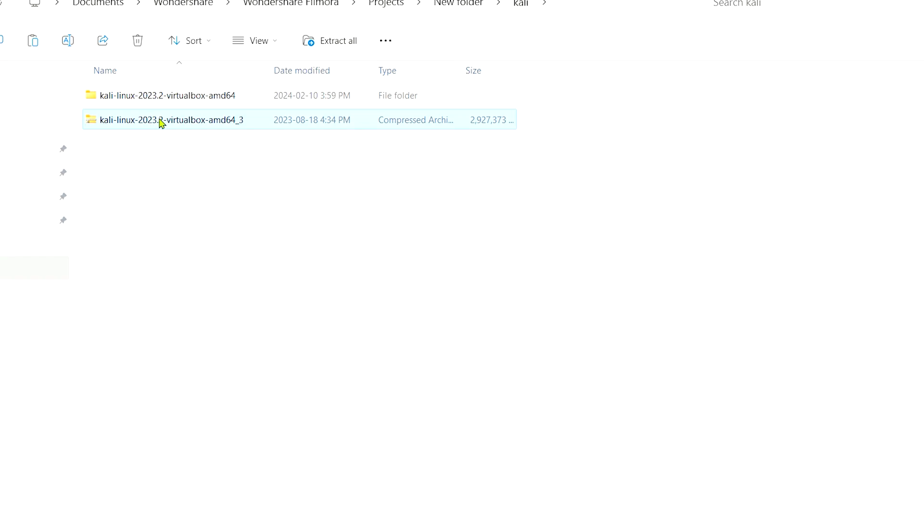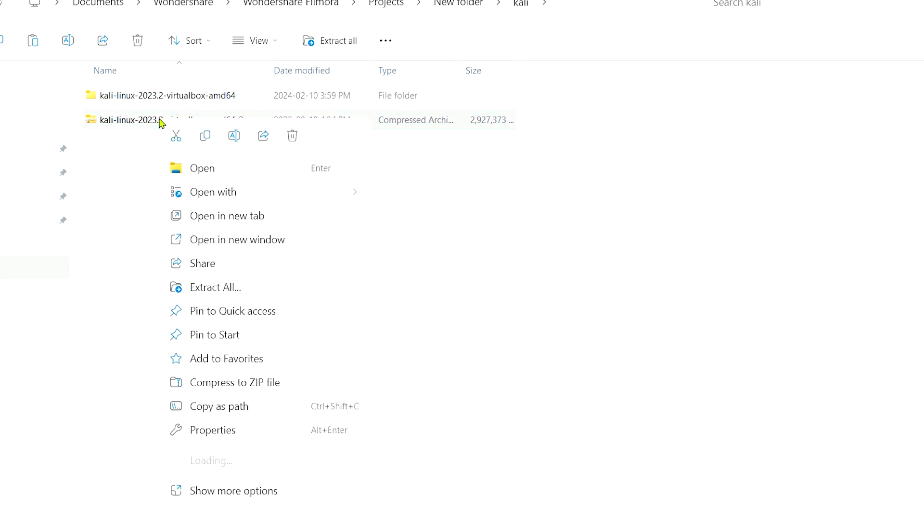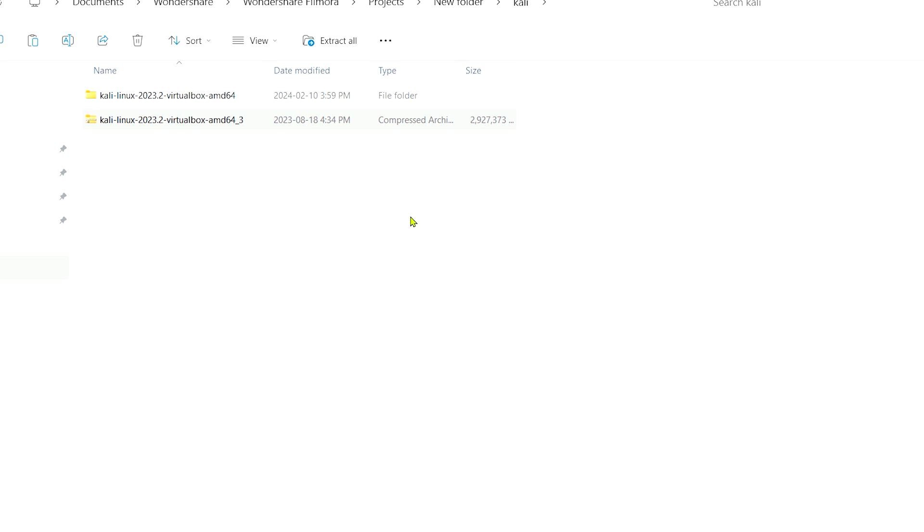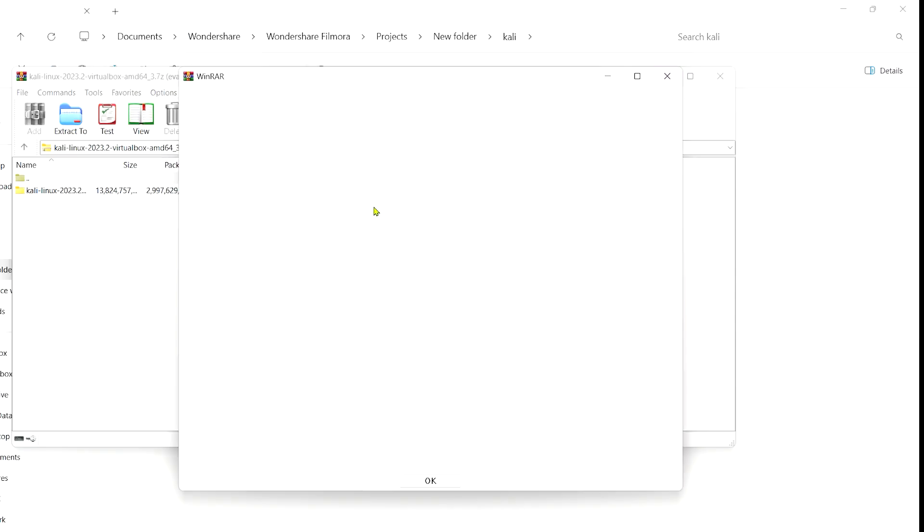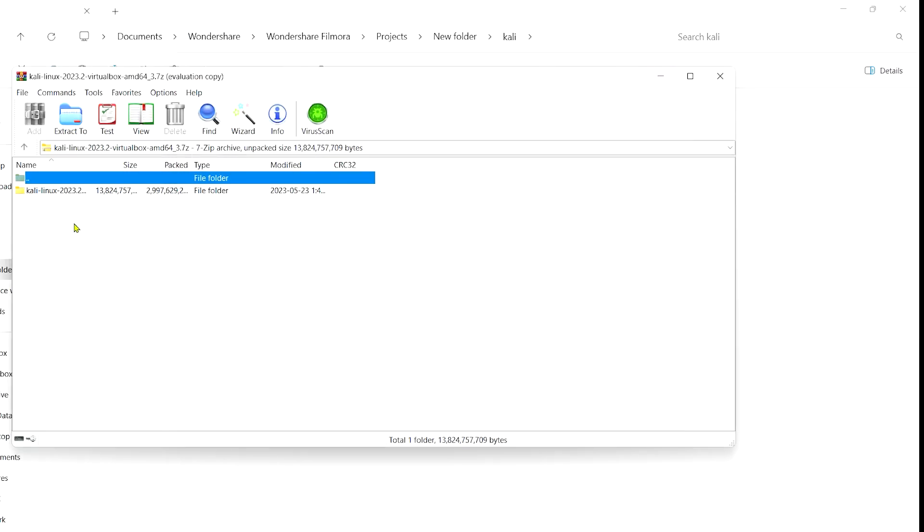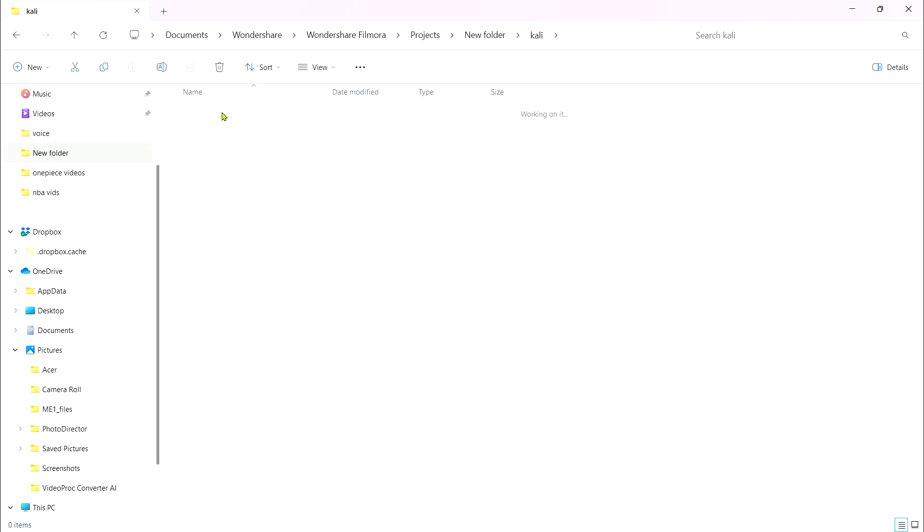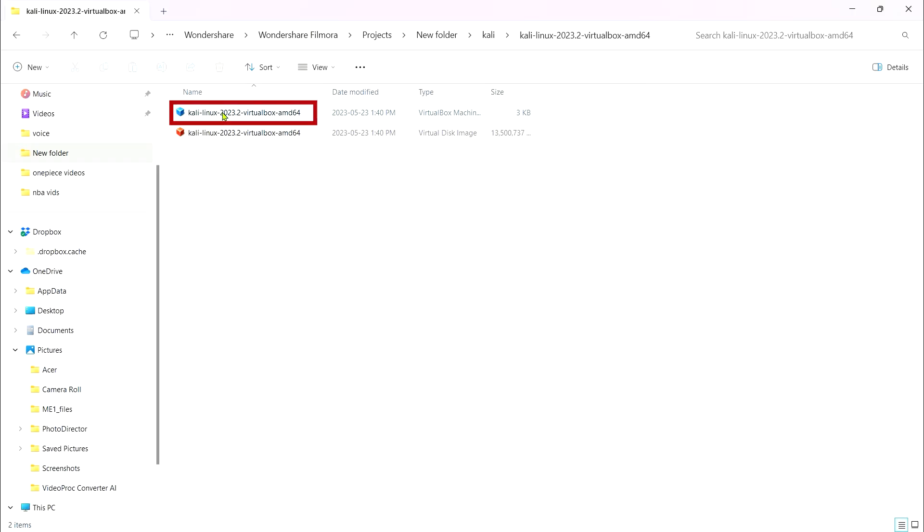Now go to the image file you downloaded and extract it. After extracting, open the Kali Linux folder. Open this file, it will redirect you to VirtualBox.